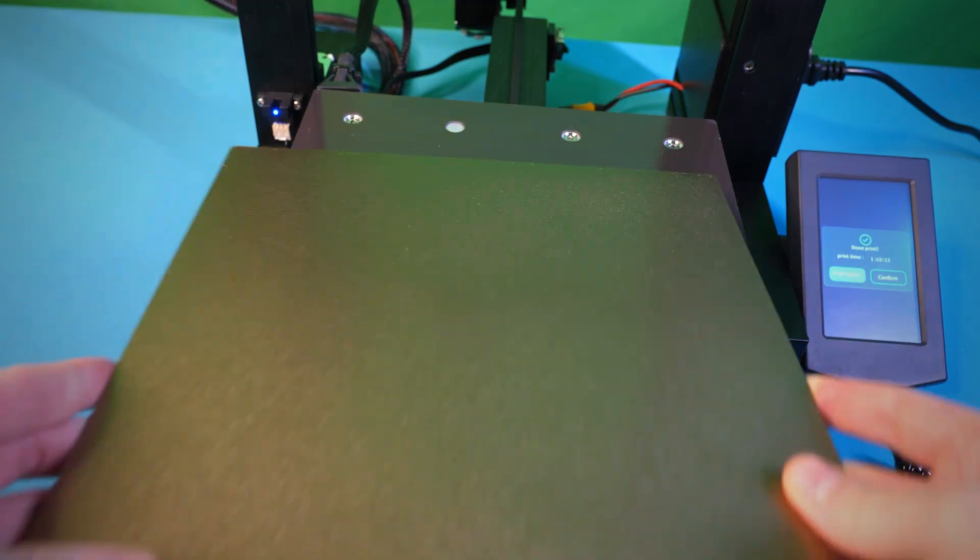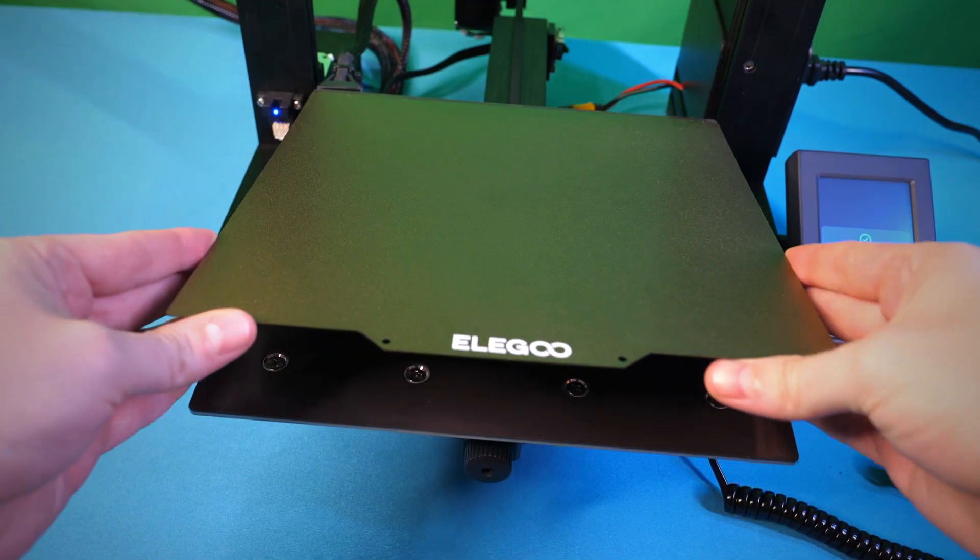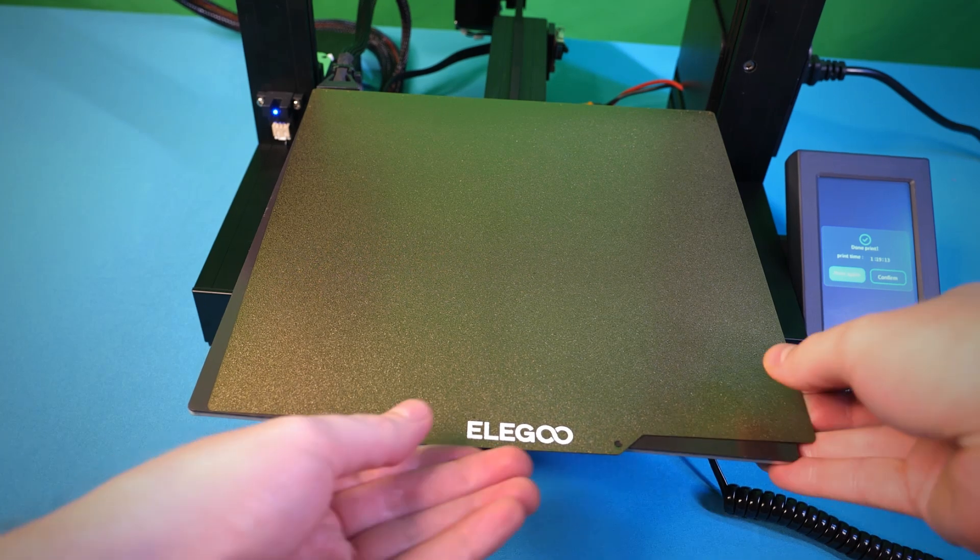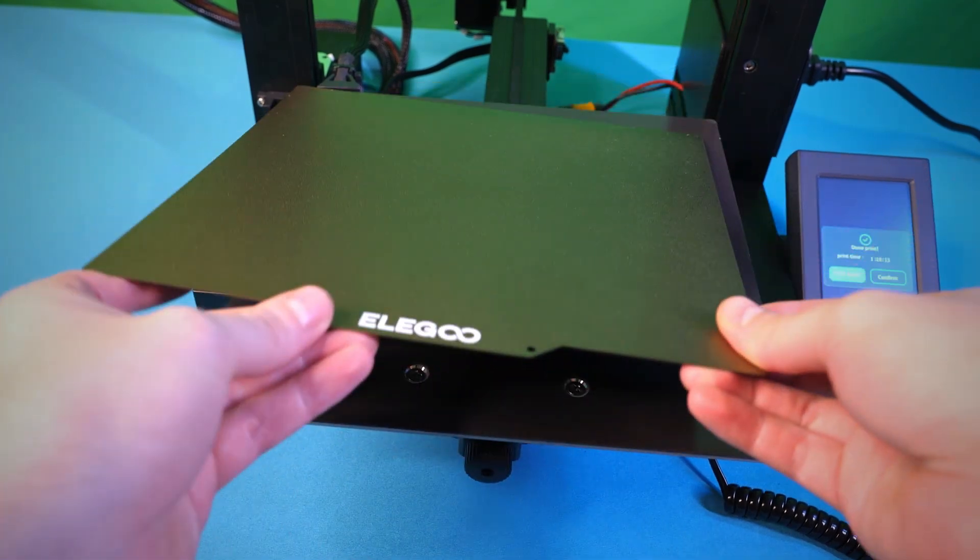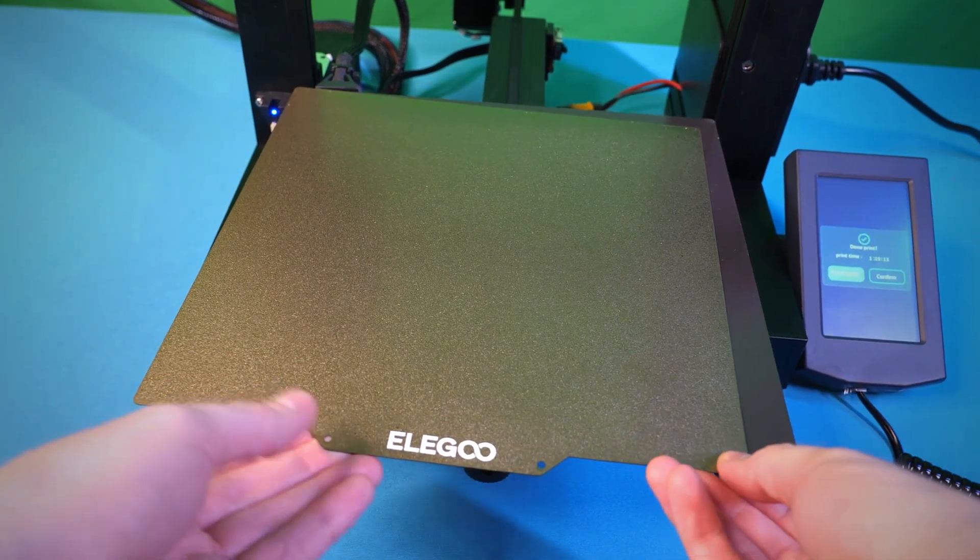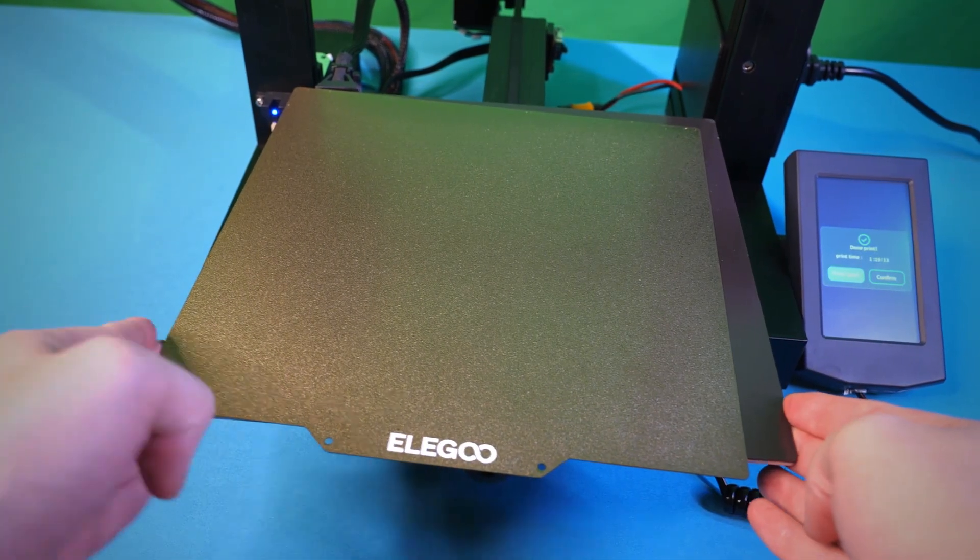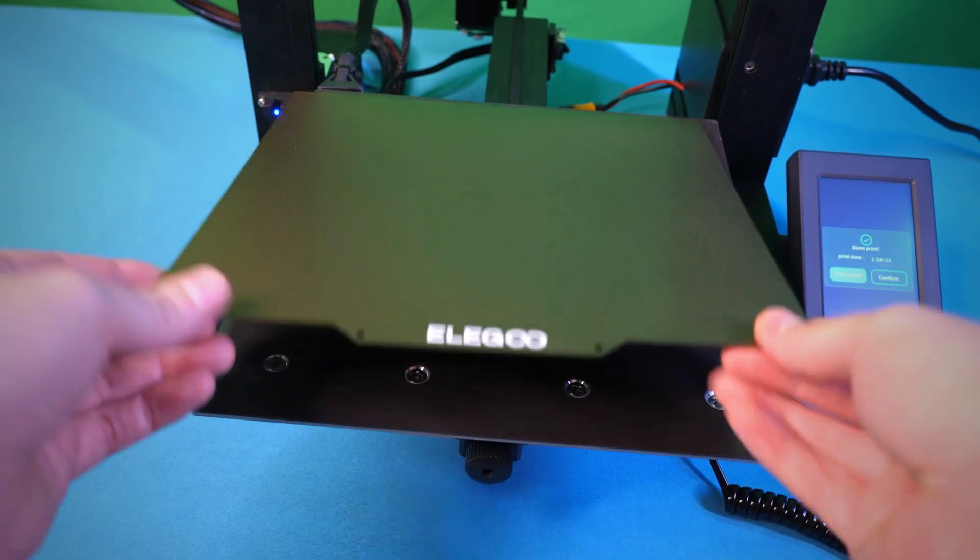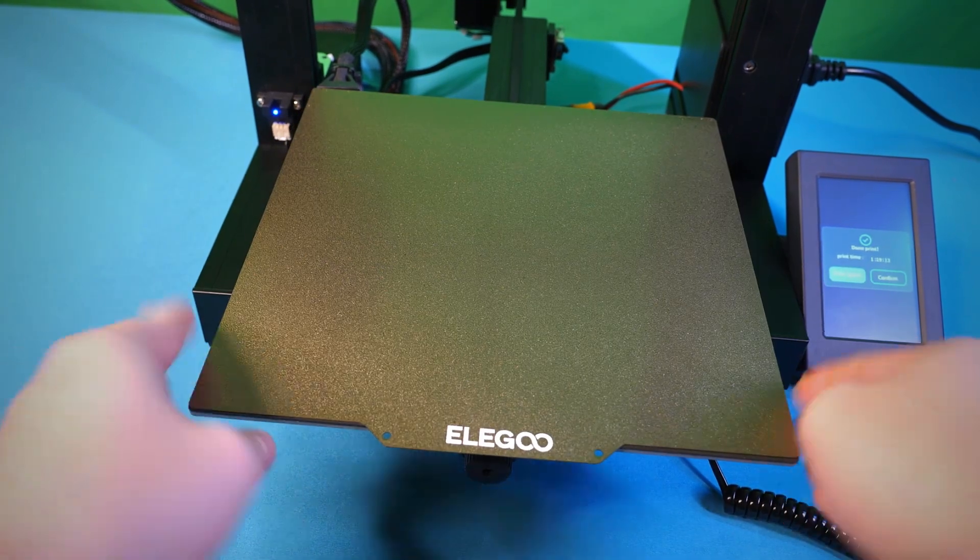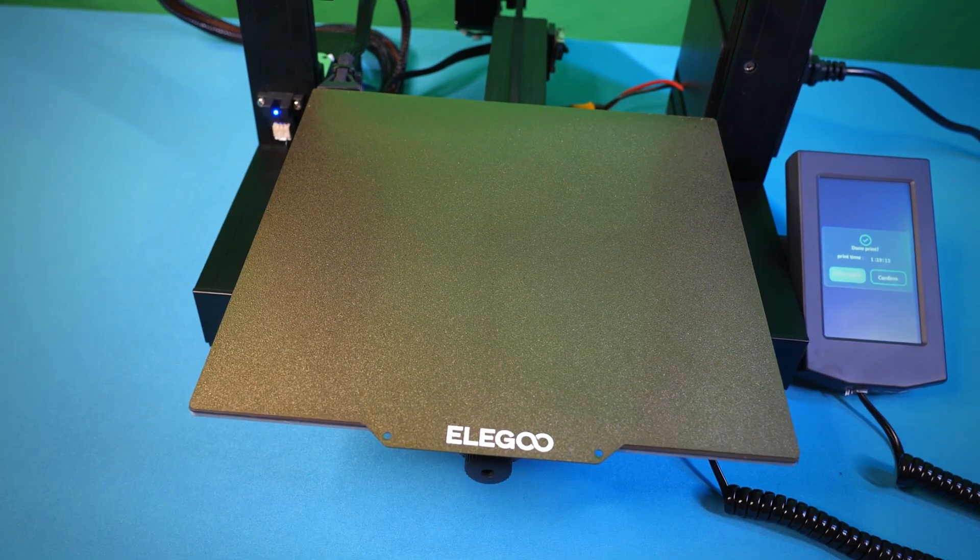And I like that the print bed is magnetic, but I would like to have some guides to help align it in place. The magnets are very strong, and I found myself redoing it several times. And it might be possible for me to 3D print a guide rail on the back, and maybe that would help.